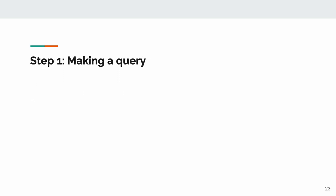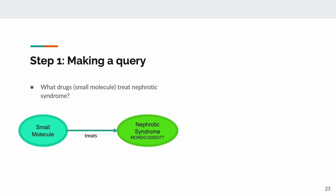Step 1 in query execution, making the query. Let's take the following question: What drugs treat nephrotic syndrome? This question is represented as a graph, with one of the nodes having a semantic type, but no specific ID. We're going to call these small molecules in order to cast a slightly wider net.